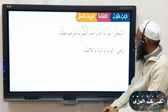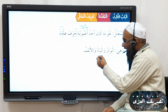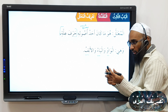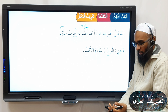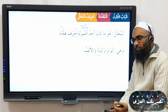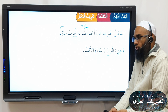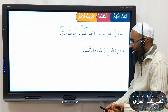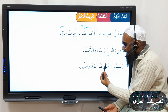Bismillah ar-Rahman ar-Rahim. We are now moving on to al-mu'tal. We have finished the muqaddimah, the conjugation of the sahih verbs, and also the muza'af, idgham, and the types of idgham. Now we're moving on to mu'tal. This is the biggest chapter and also one of the most important chapters.